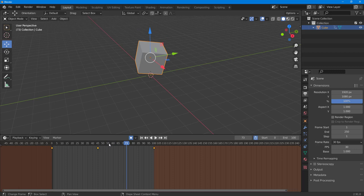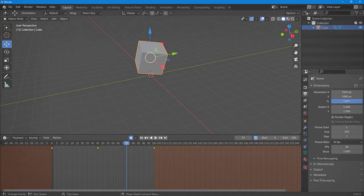That's how you can change the frames per second and add frames inside Blender to make your animation play choppier or smoother. If you learned something, please like, comment, share, and subscribe.